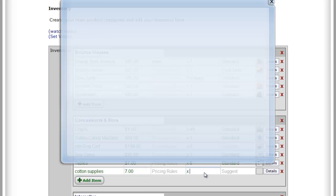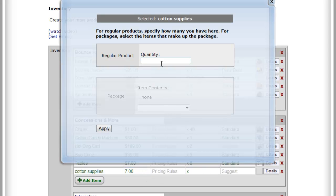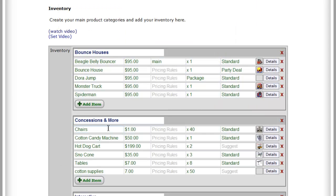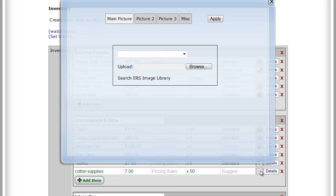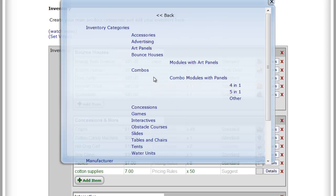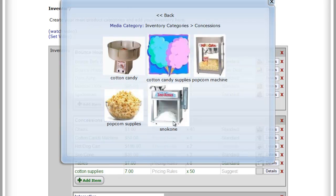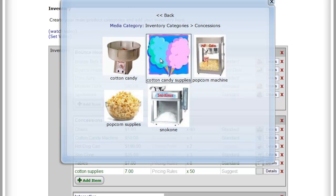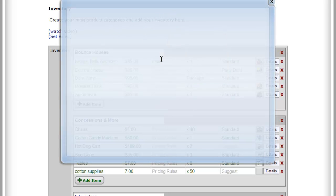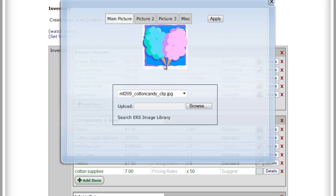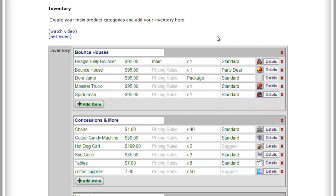I'm going to fake this part because I don't want to ever run out, so I'm going to say we have 50 of those. We'll come back to the suggested add-on list in just a second, and then we're going to add an image. Now if you're not aware, we do have an image library. I'm going to go into concessions here and pick cotton candy supplies and then apply. So that adds that in there kind of quickly.